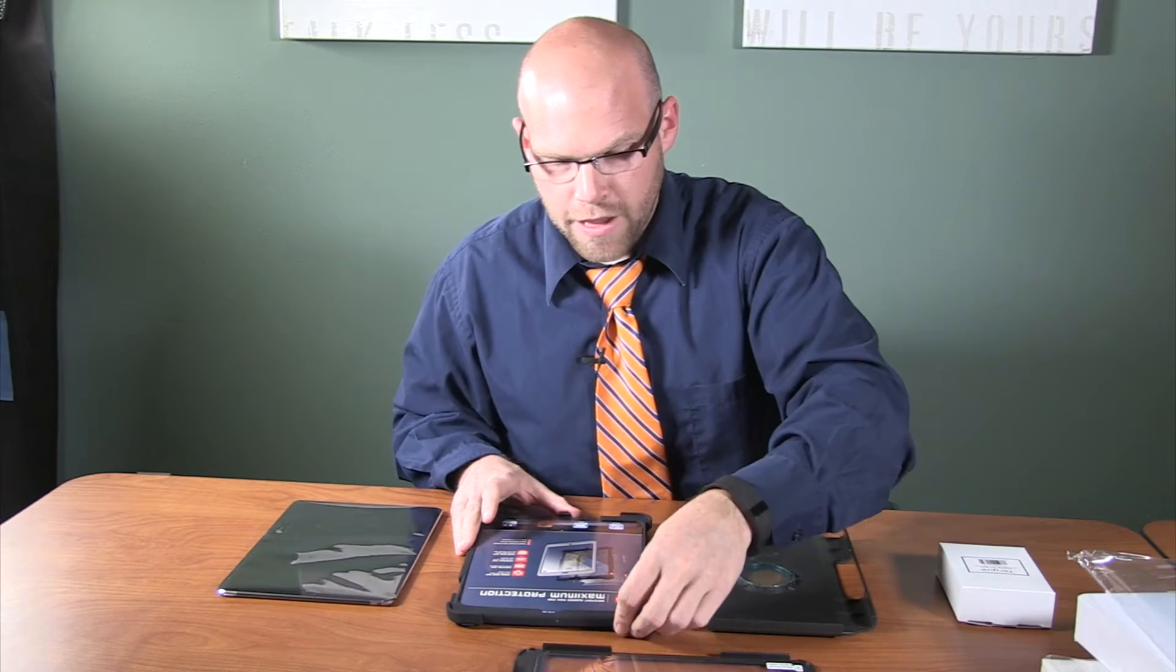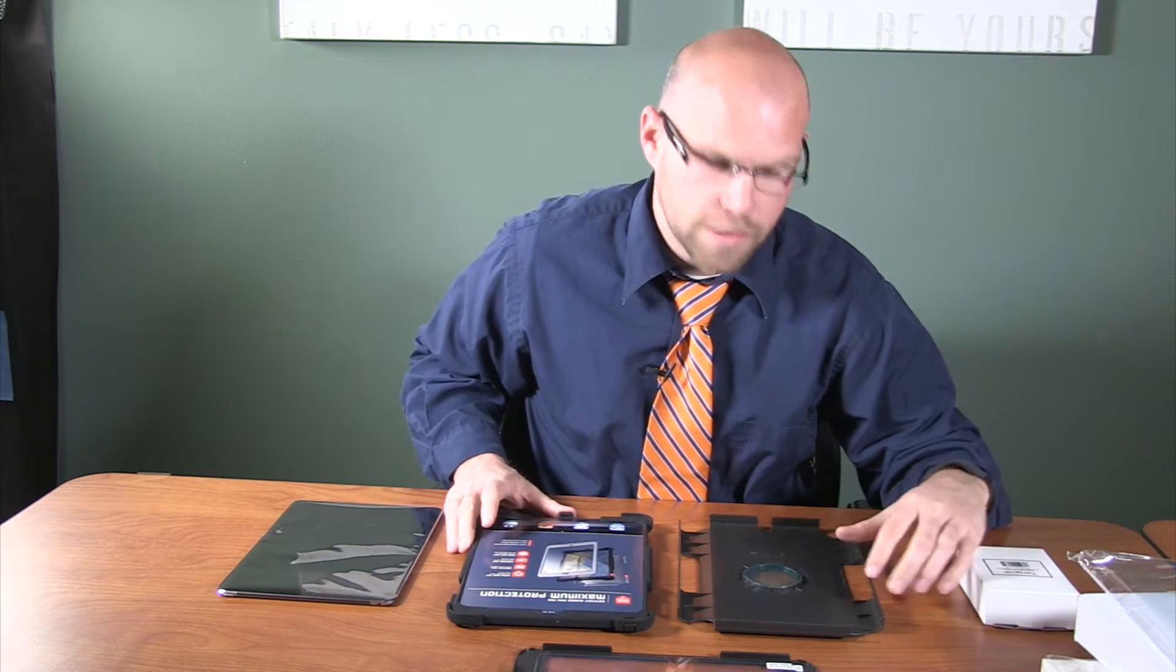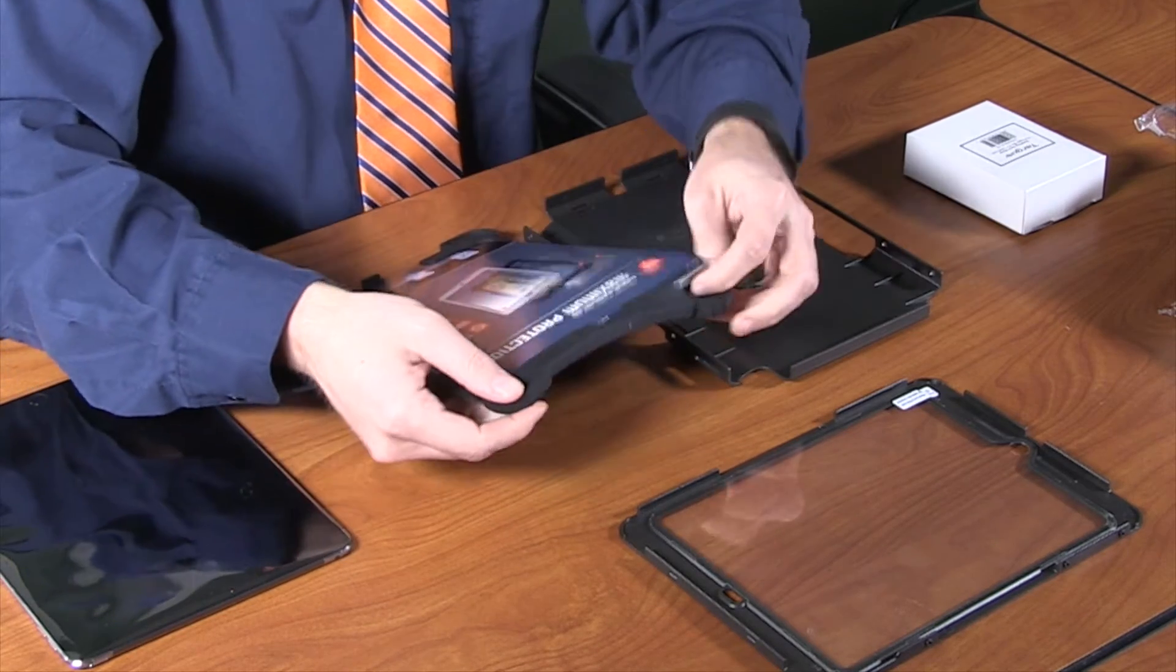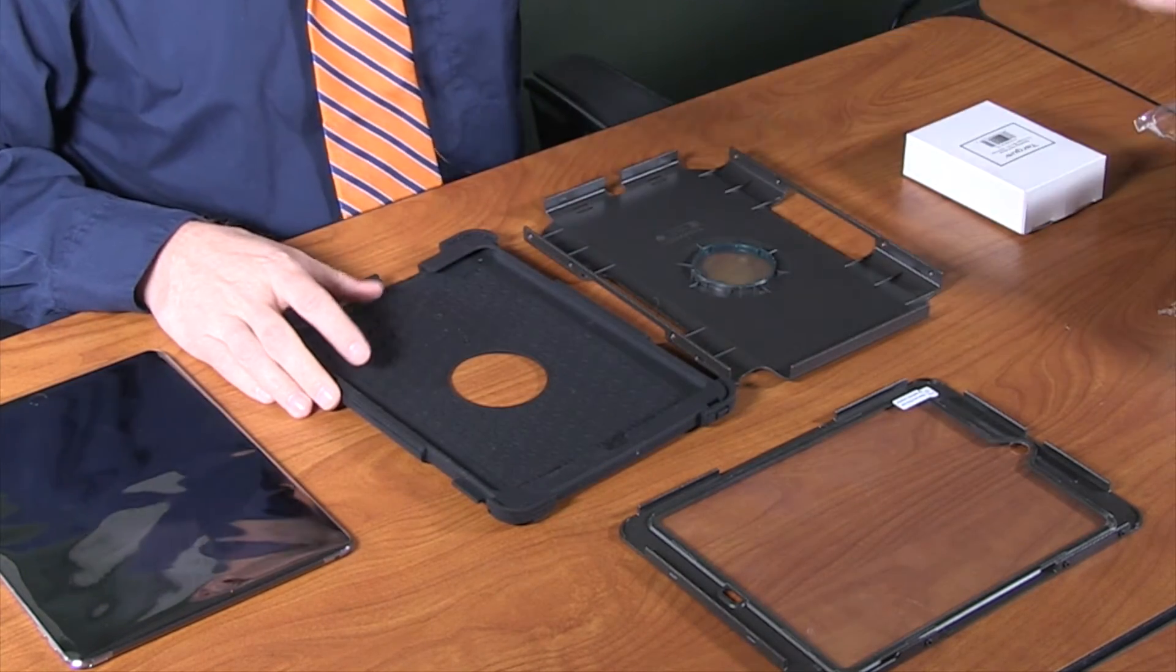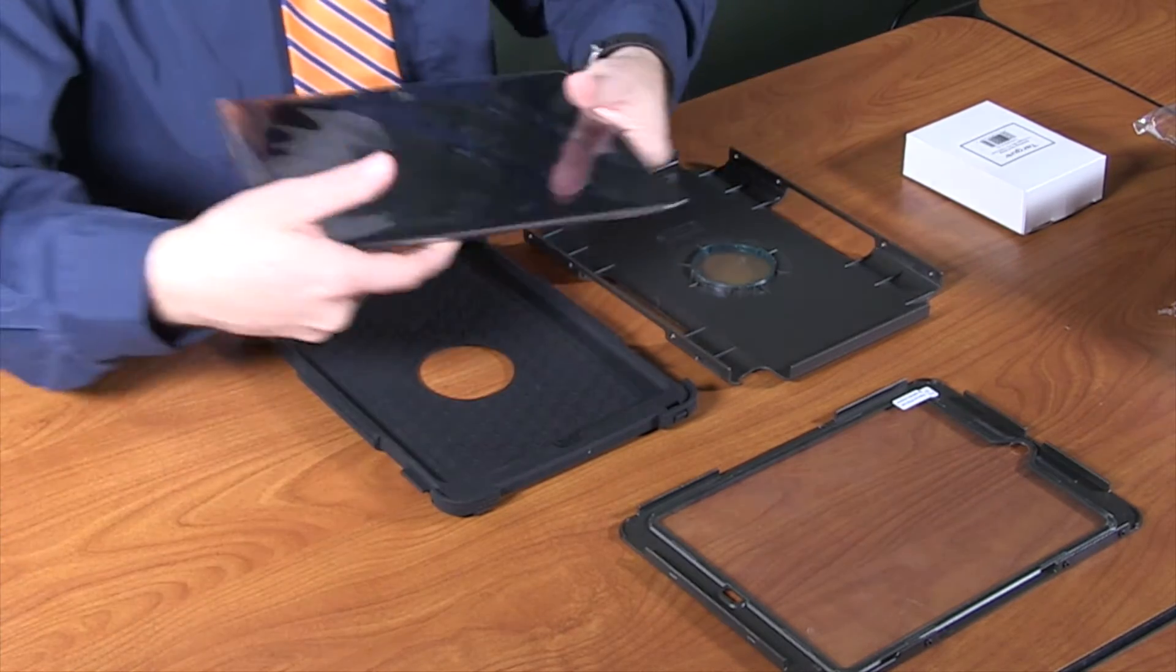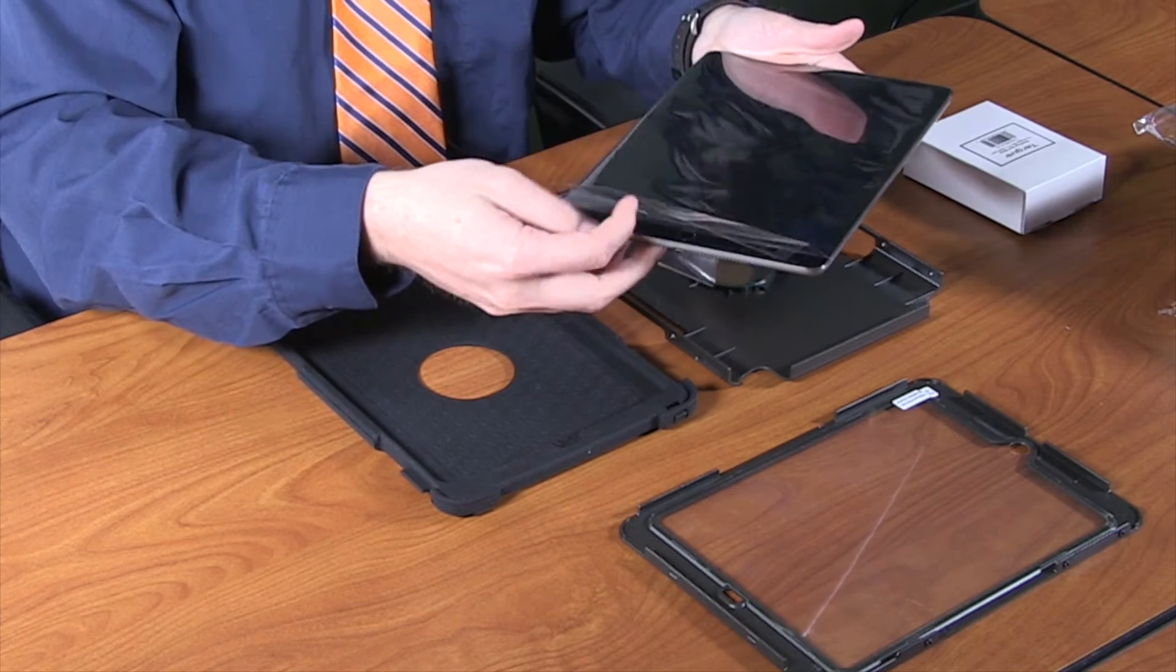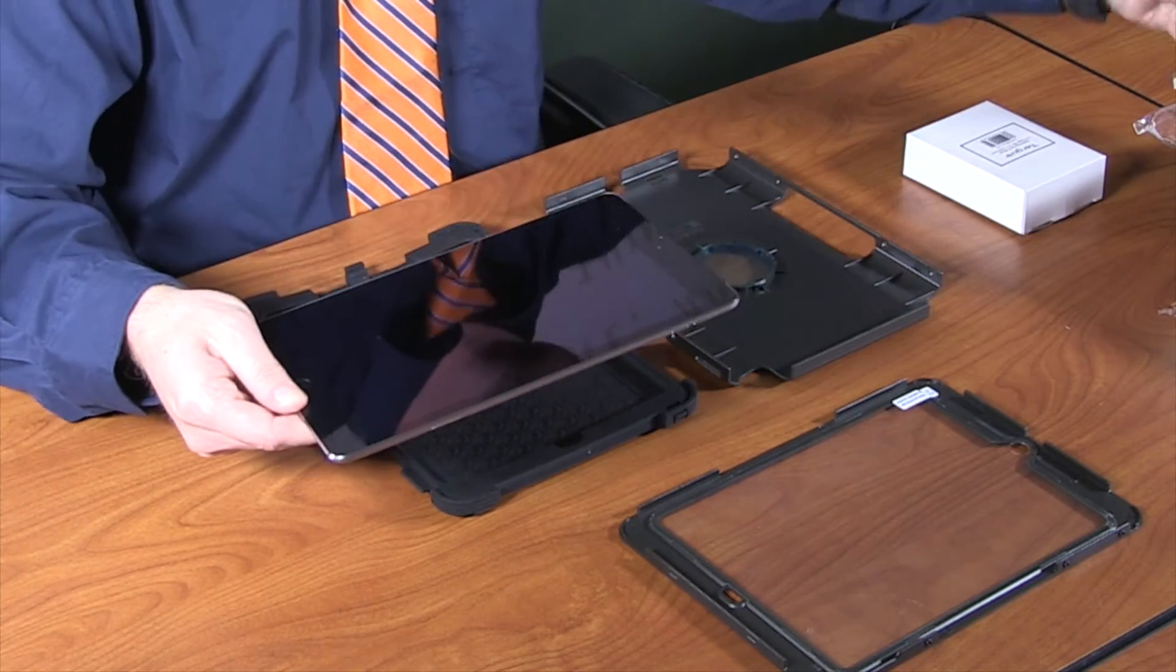The iPad Air 2 case provided withstands drops of up to four feet, as well as light wind, sand, and rain. To get started, we will remove the cardboard piece from our rubber skin, and we will remove the iPad from the protective film by lifting the bottom flap by the home button and sliding it out of the film.